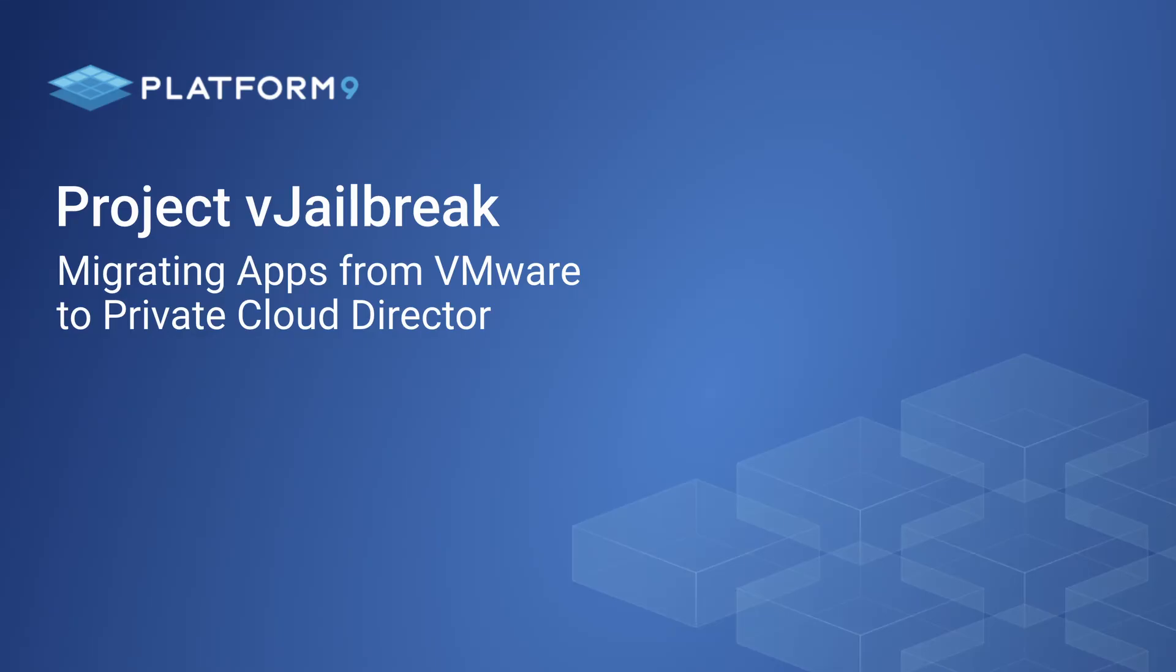Hi, this is Damian Carlson from Platform9, here to show you our free and open source tool, vJailbreak.